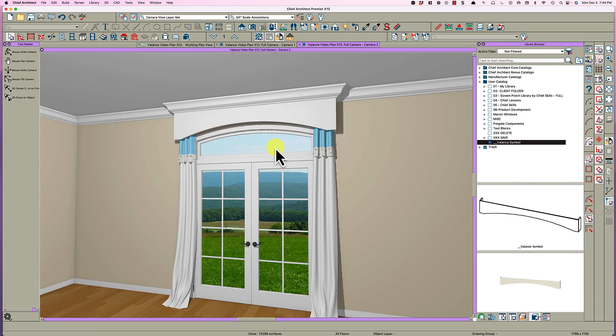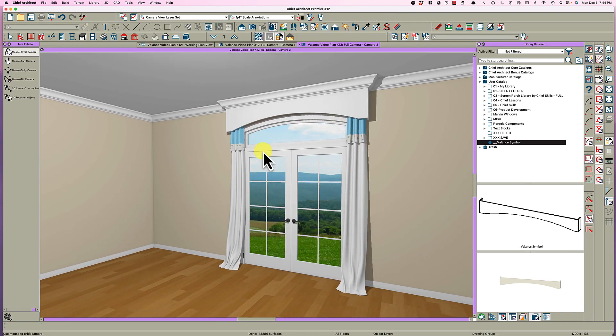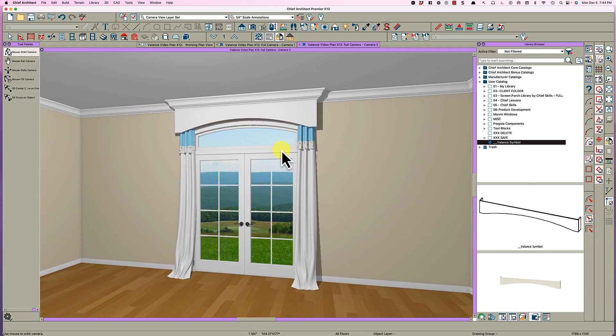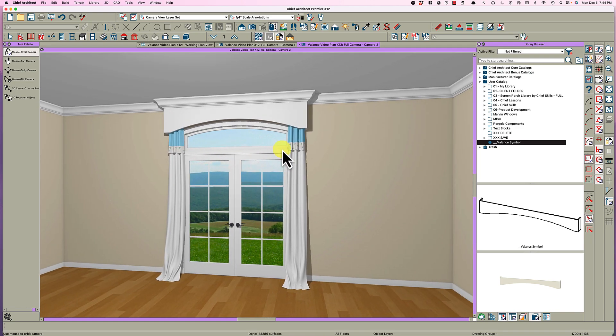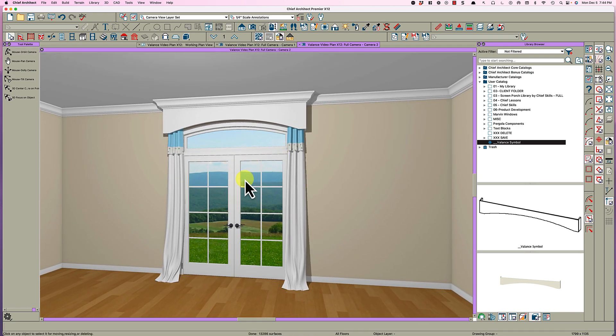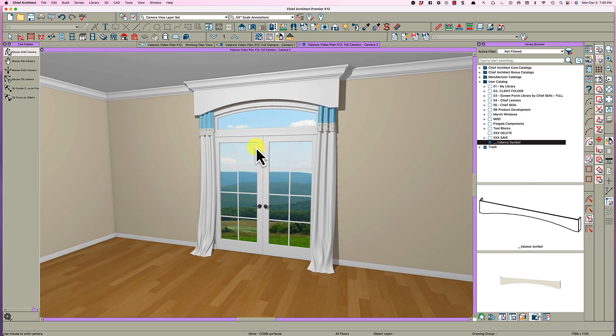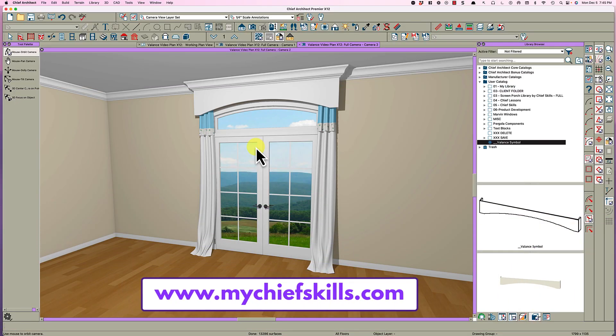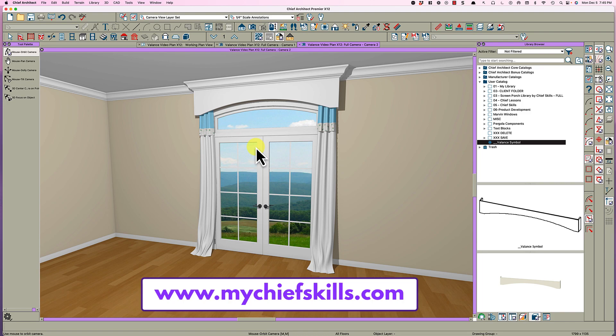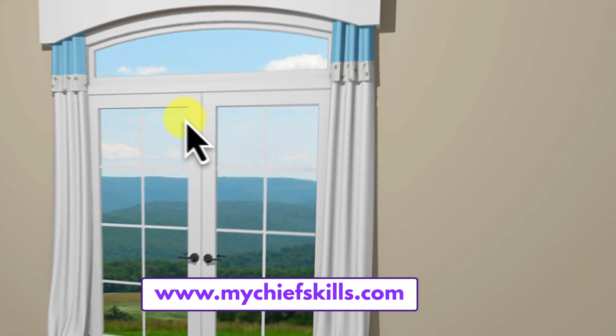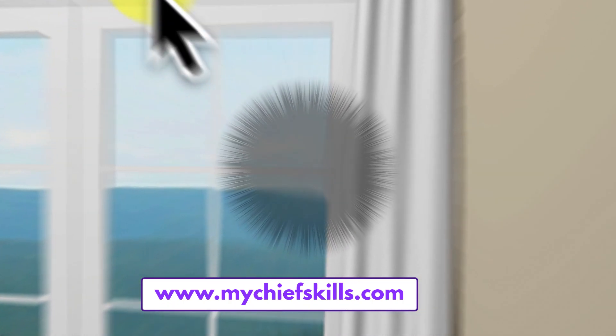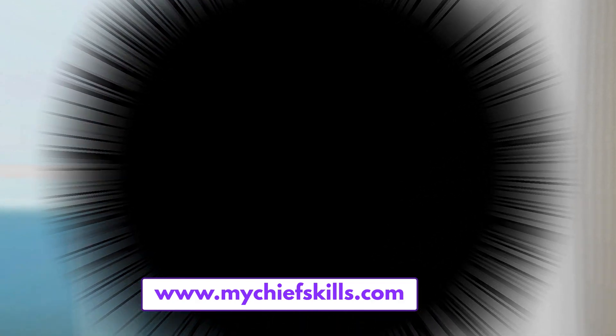And look at it here in camera, there you go. So the nice thing about using a symbol is how flexible it is when you can resize it in case you have a different size room or shorter doors and windows or what have you. So that is how you make a valance and add crown mold to it and I hope it helps. Please visit my website mychiefskills.com - I've got the fantastic screen porch library, so if you haven't purchased that you should investigate it, it's the fastest way to draw a screen porch. I appreciate you watching, if you have any questions leave them in the comments below, thanks for watching.